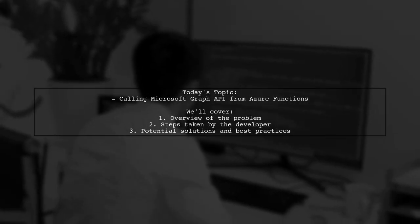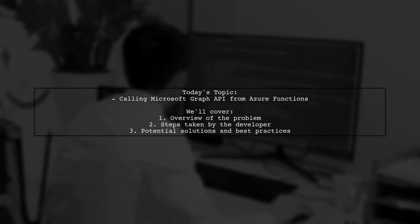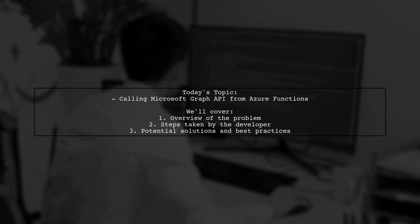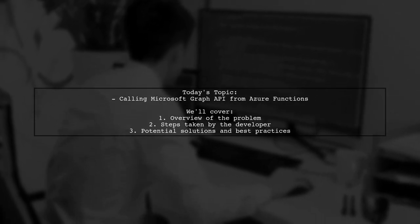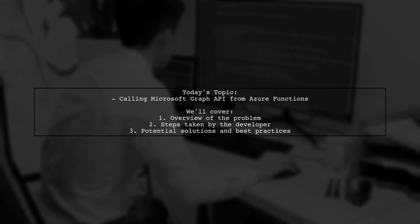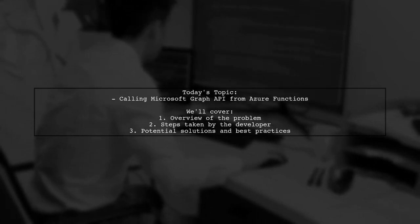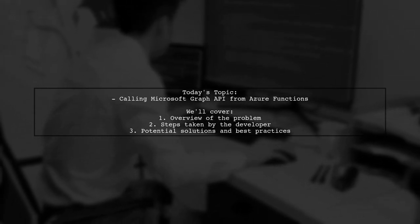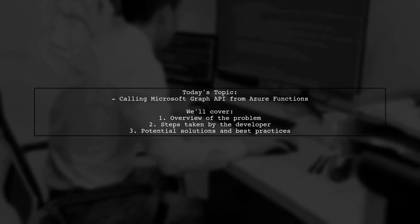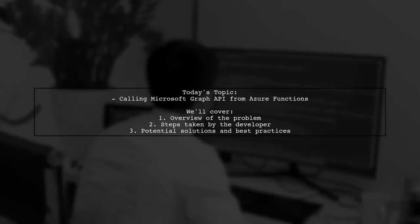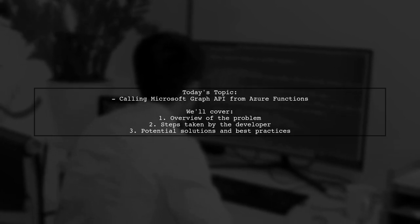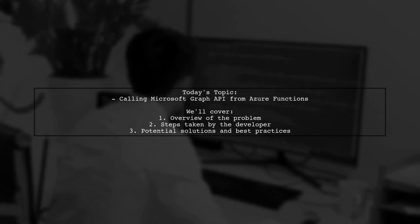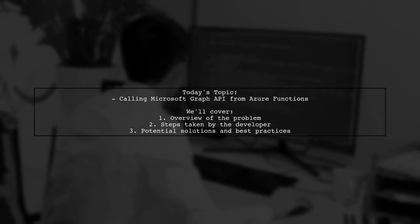Welcome to our Tech Explainer video. Today, we're tackling a question that many Azure developers encounter. Our viewer is trying to call the Microsoft Graph API from within an Azure function, but they're running into issues with the access token. Let's break down their approach and see where things might be going wrong.